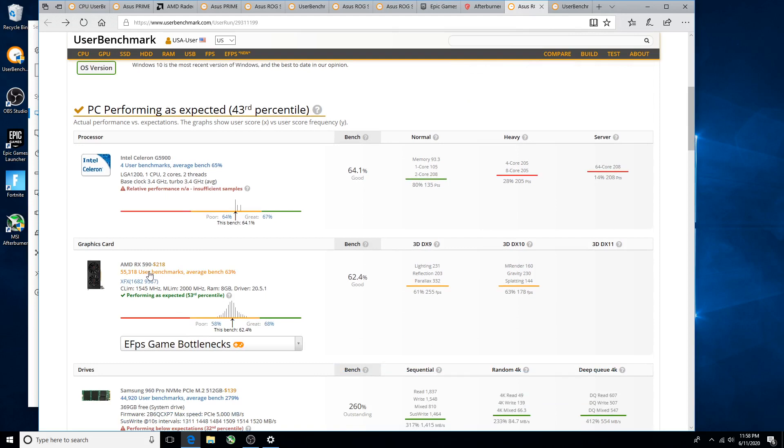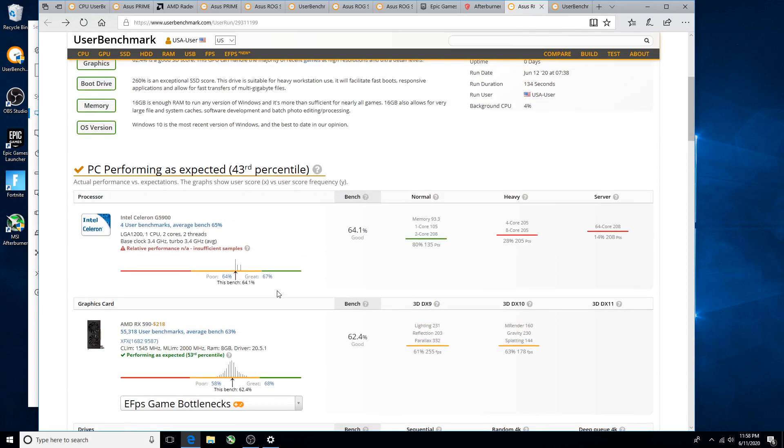In case you want to see the RX 590 numbers, this is XFX, available for I think it was $170 or $180. Darn good price for this graphics card, definitely.